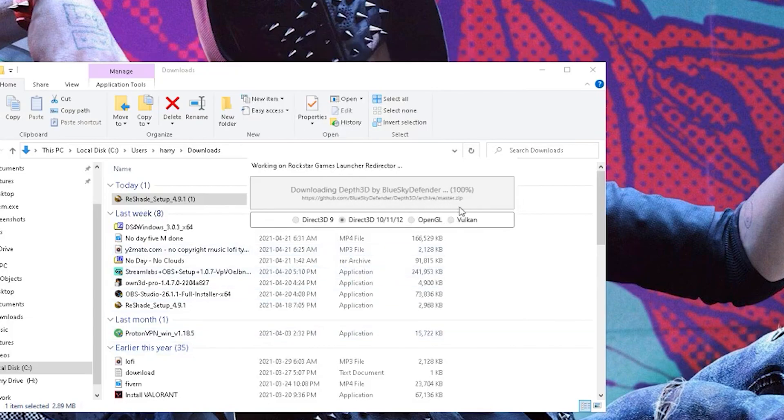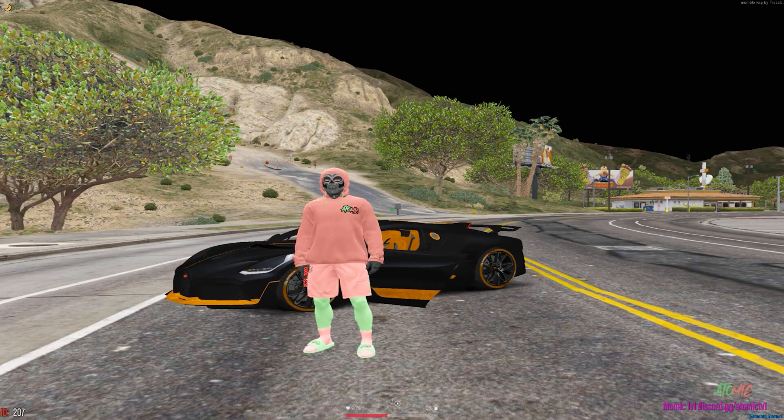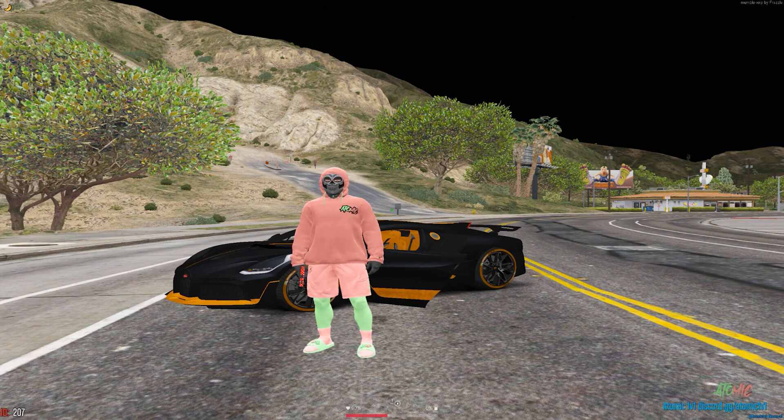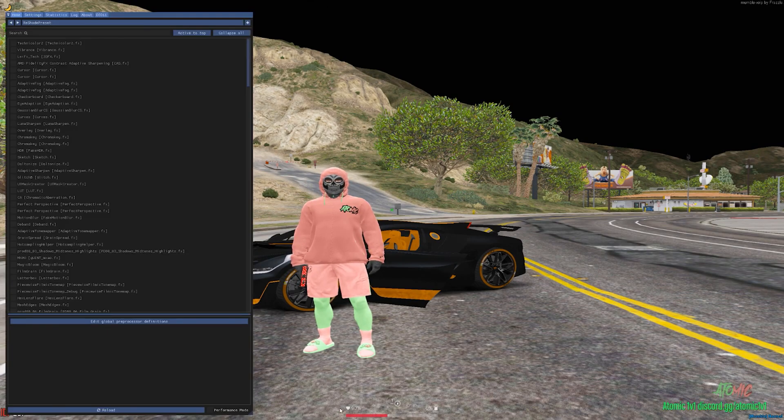Then once you're finally done downloading, you want to go ahead and open up your FiveM and you want to click the Home button on your keyboard to open up this menu. Now I'll be showing you the best settings also.